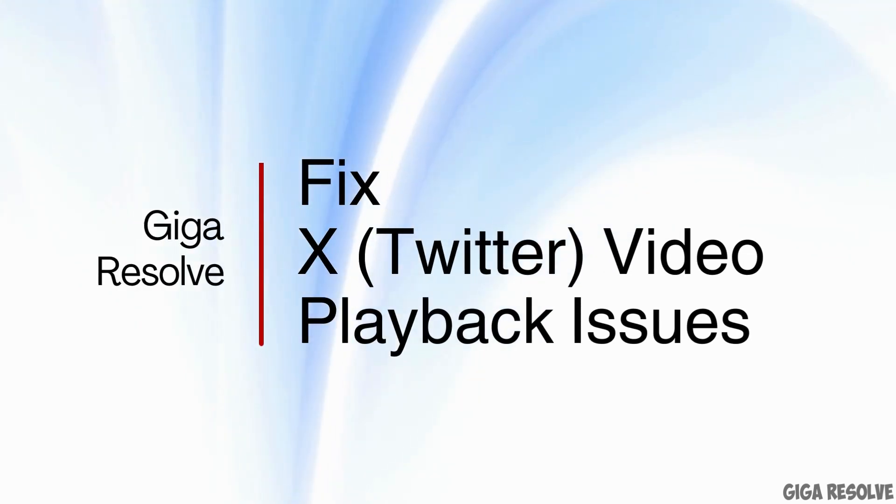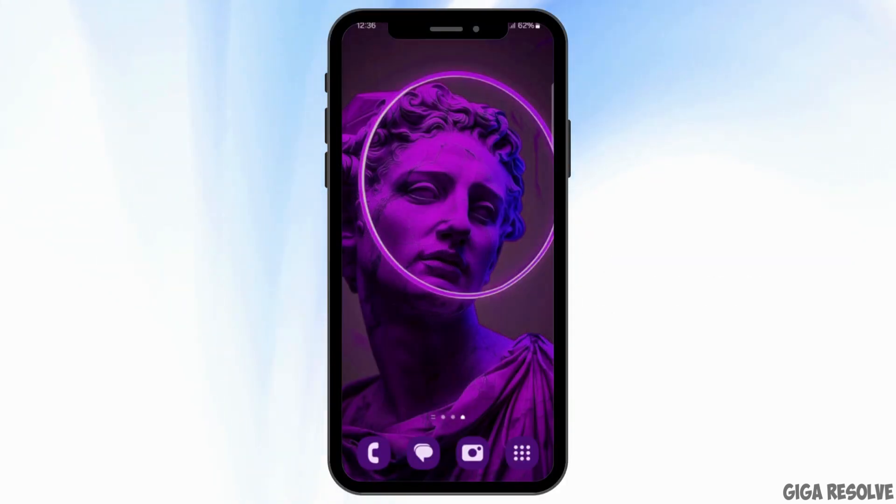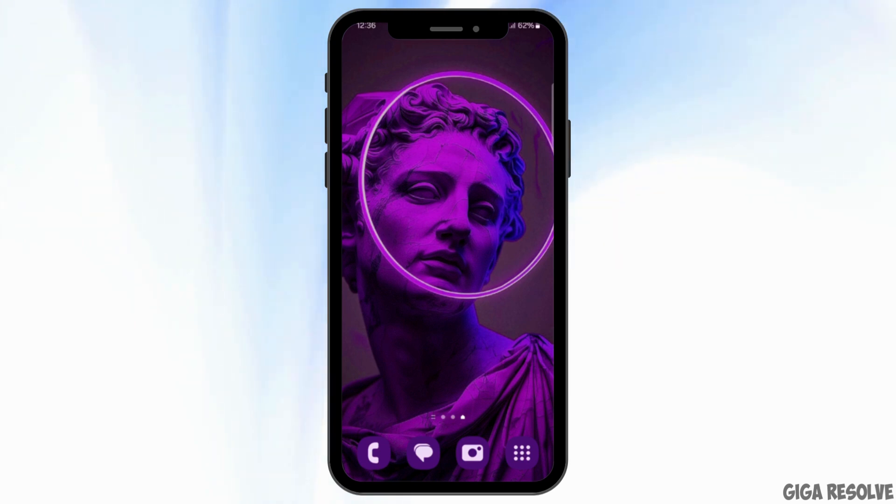How to fix Twitter or X video playback issues. If you are having trouble with video playback on Twitter, here are some steps you can try to fix the issue.